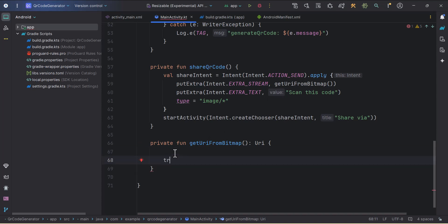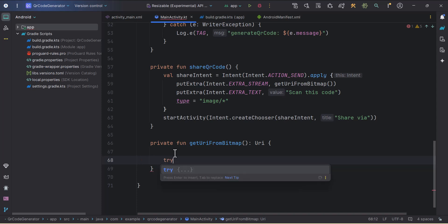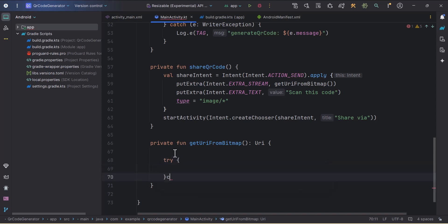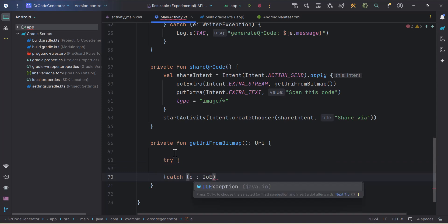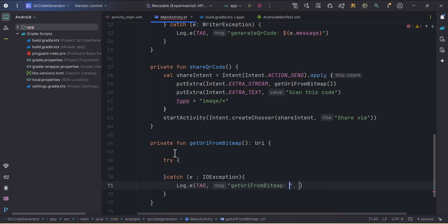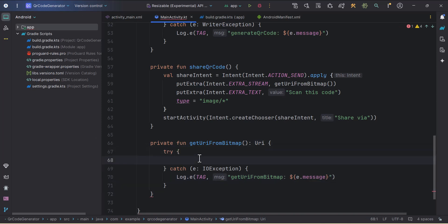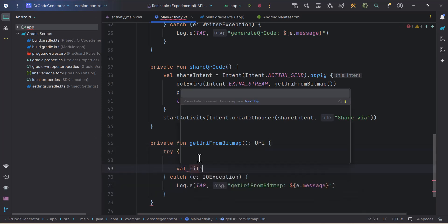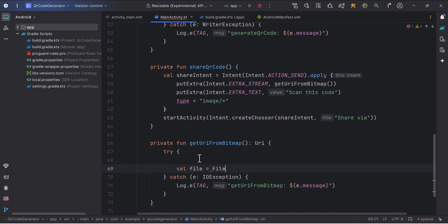We also need to update qrBitmap references. I'll use a try-catch block here: try, and we'll catch the exception — an IOException — then log it using Log.e and e.message.